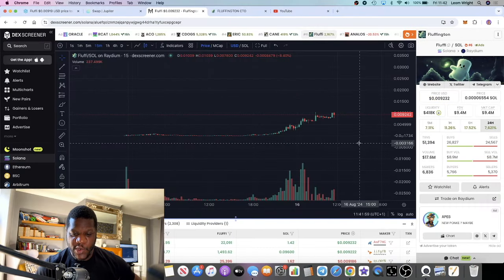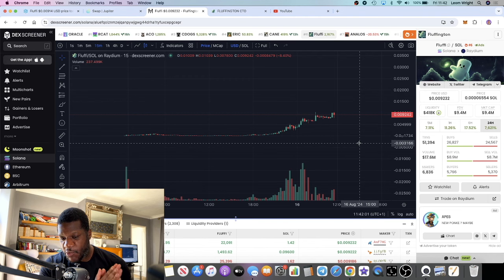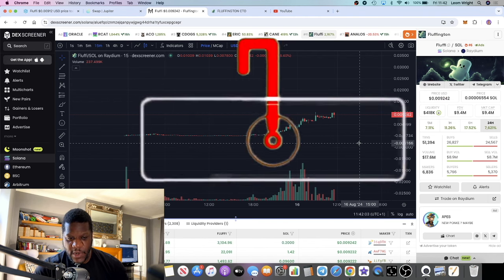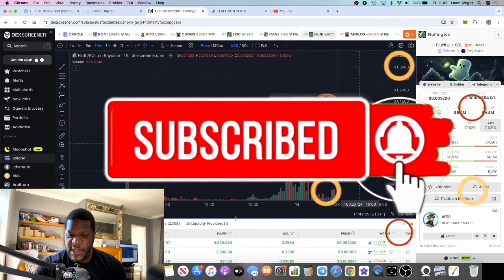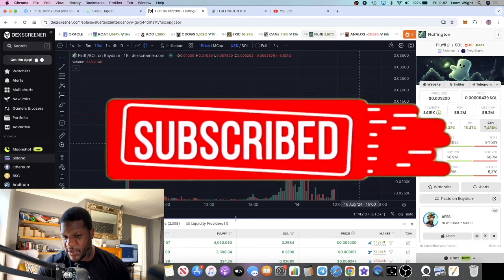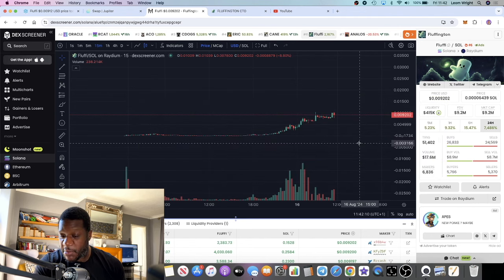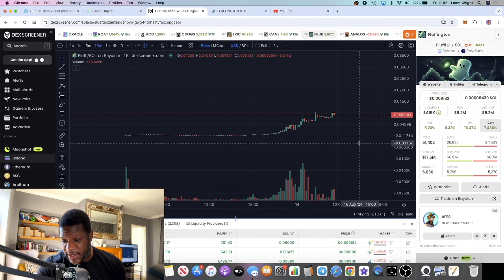In this video we're going to talk about a meme coin with 100x potential and I'm going to explain to you why this one is a special meme coin. This one's a little bit different to some of the ones that we've looked at recently. We had some good success in some of the Solana meme coins recently, but this one is different.